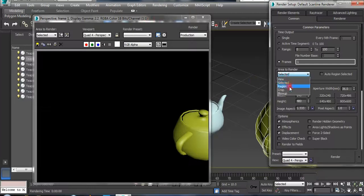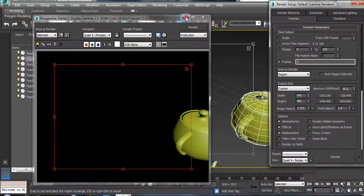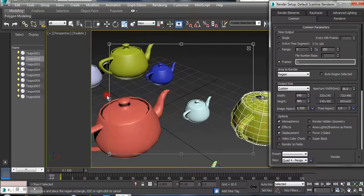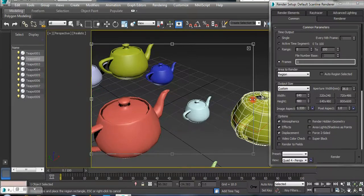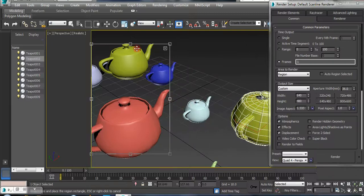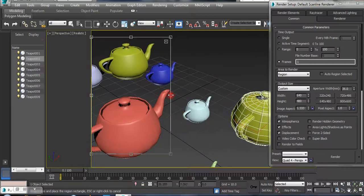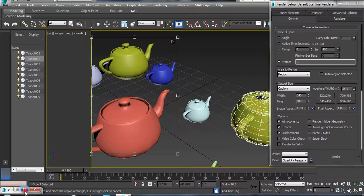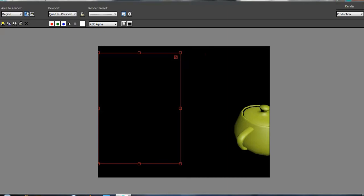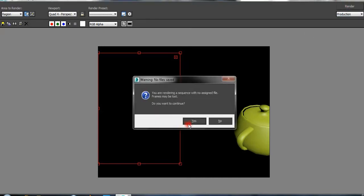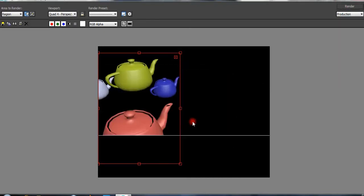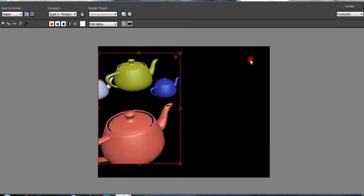You can select a region. If you want to select a photo, you can select the right object. If you want to select a particular object, you can select the right object. I will select the original version.